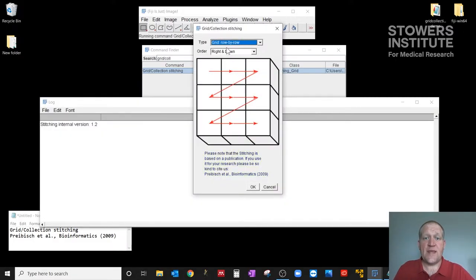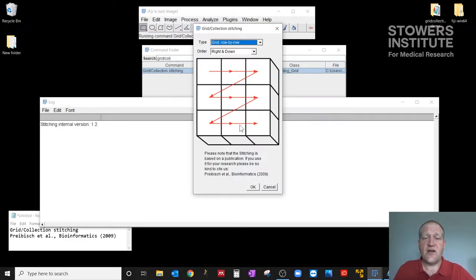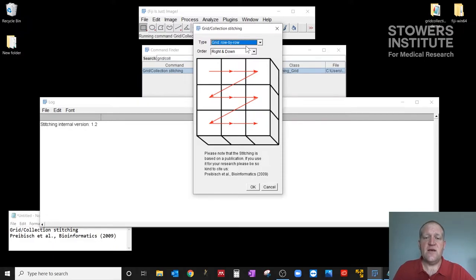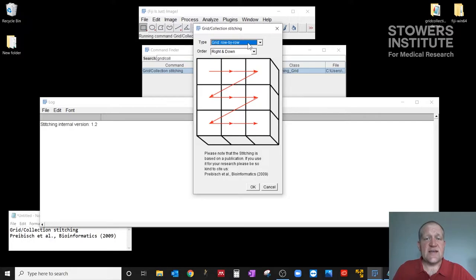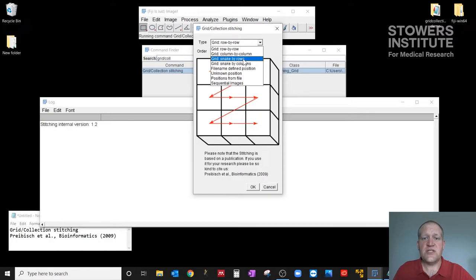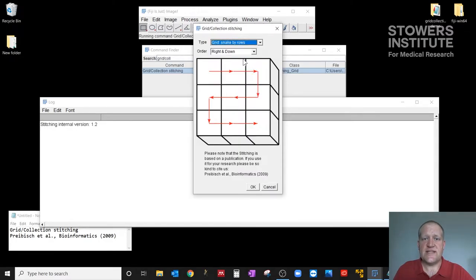When I do that, I get a lot of options. I get a type, I get order, and I have a diagram displaying what the type and order mean. So you'll have to figure this out for your particular dataset because every microscope in every company does this in a slightly different manner. So I know for the dataset that we have today, our type is grid, which is snake by rows, and you'll see what that means in a second.